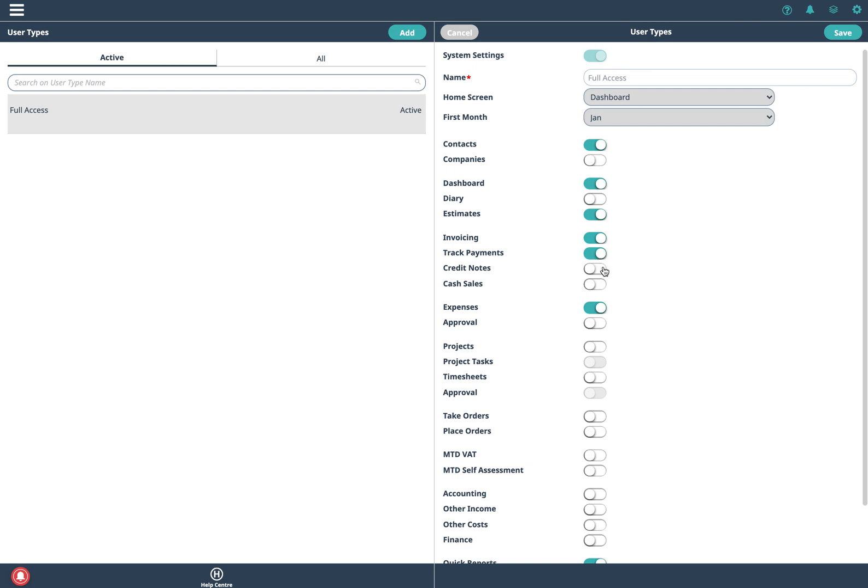You can also enable credit notes. A lot of small businesses don't use credit notes but you can enable that if you want. And then we also have this concept of a cash sale, so just to explain what that is. Normally you would send out an invoice and you get paid later but if both transactions happen at the same time then that's normally referred to as a cash sale.